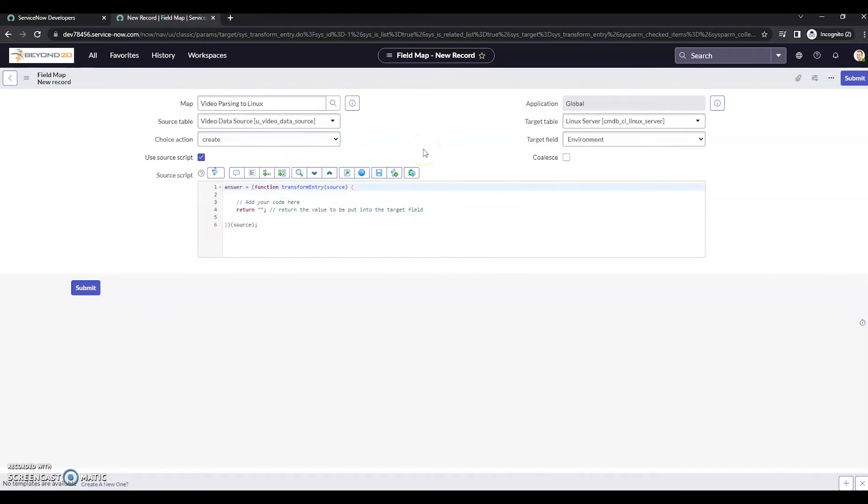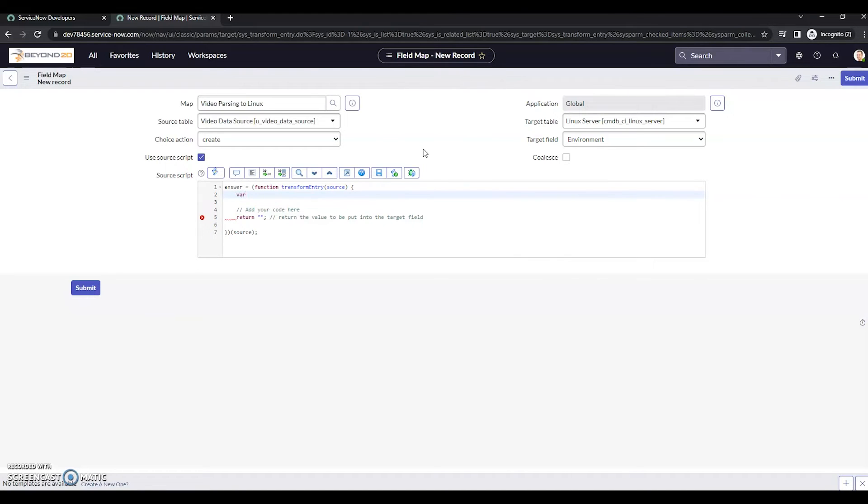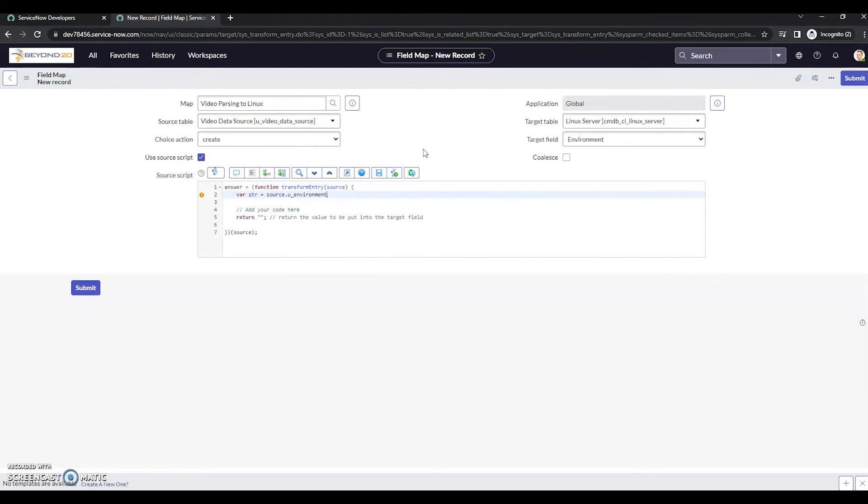So we want to parse that out. We're going to do this in a set of variables and return our final variable. The first thing we want to do is grab that data. So we're going to grab that in a string value, just a variable here, source.u environment.